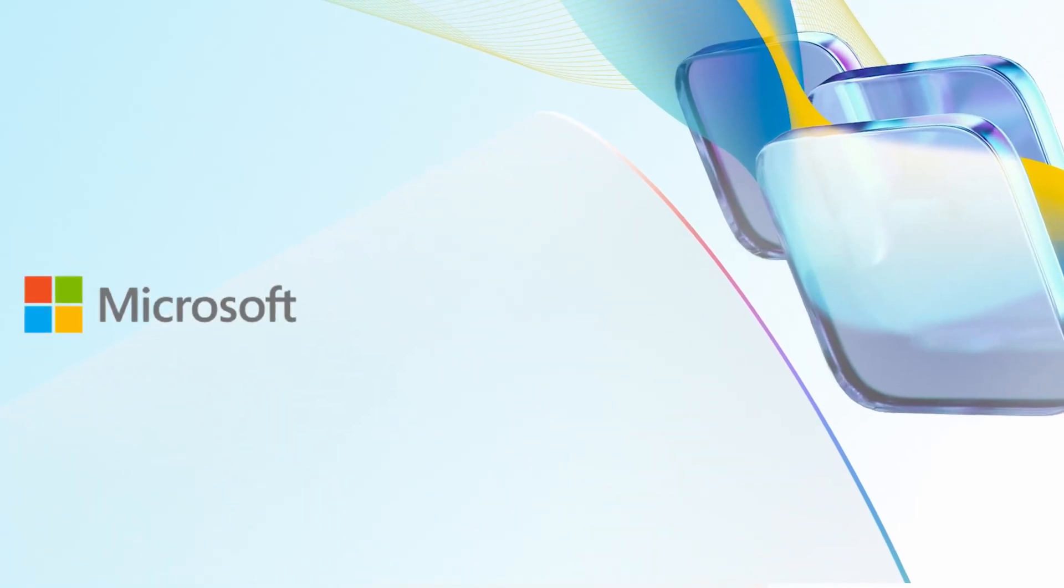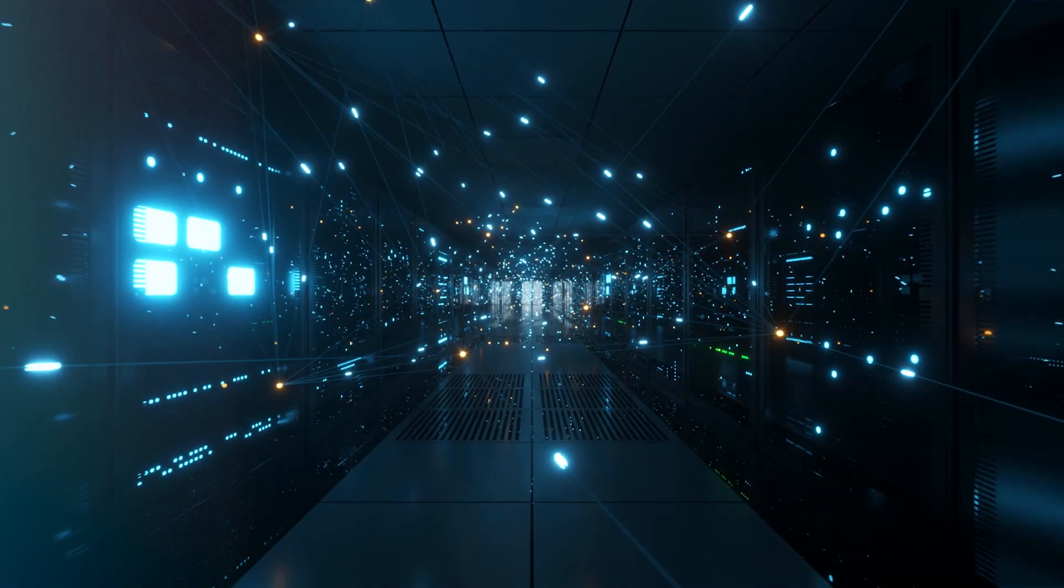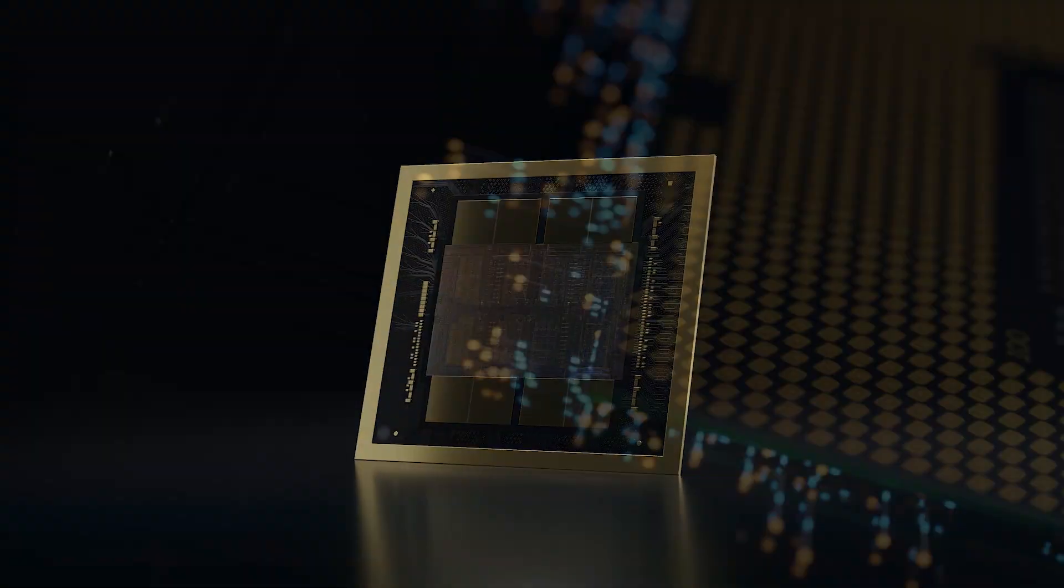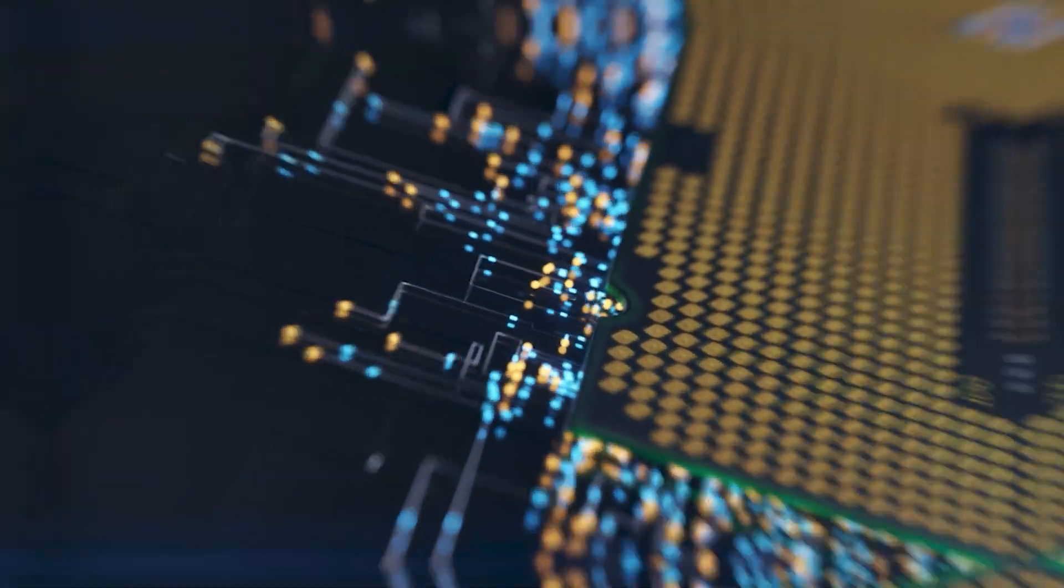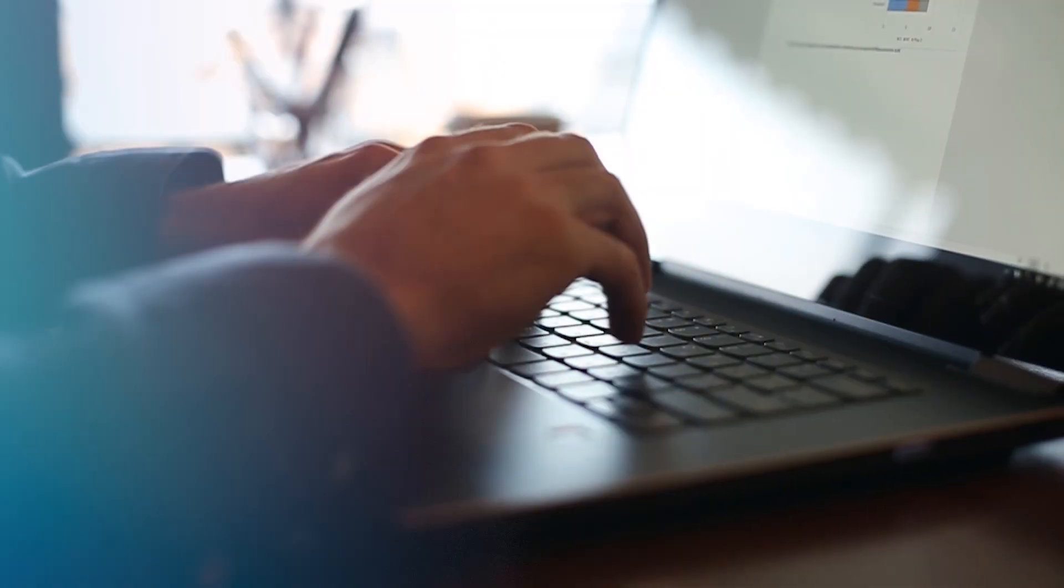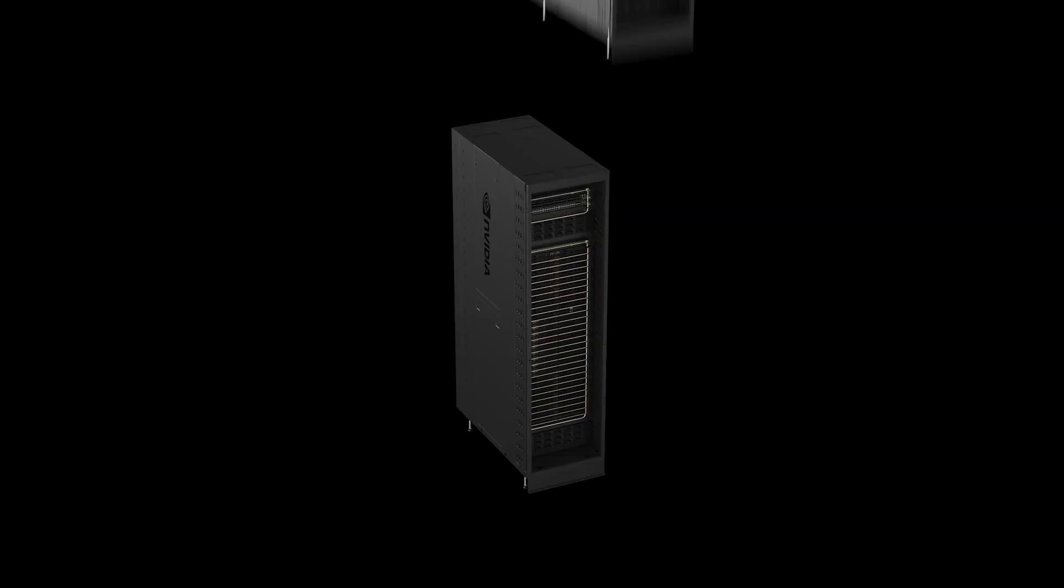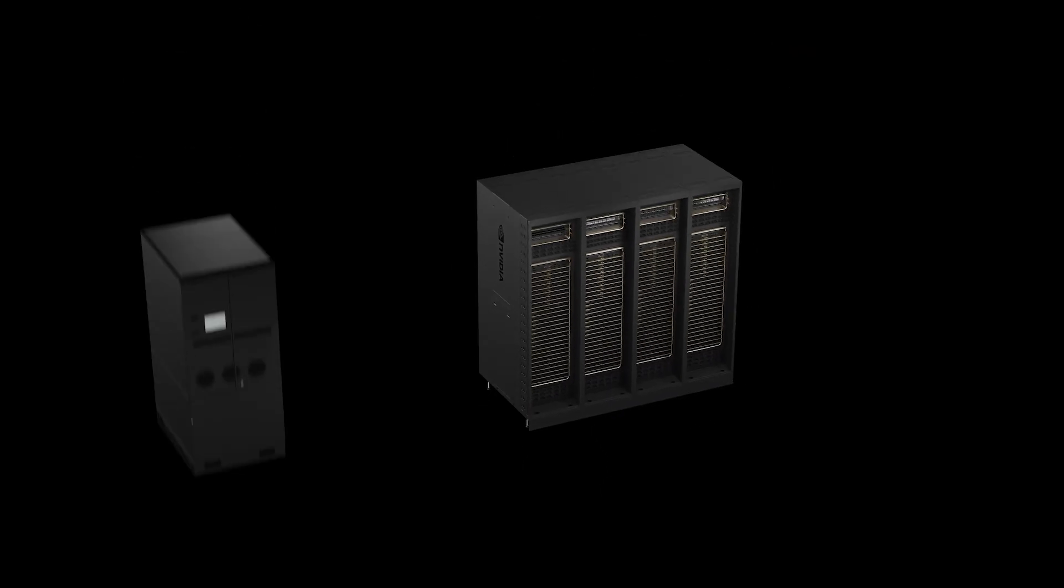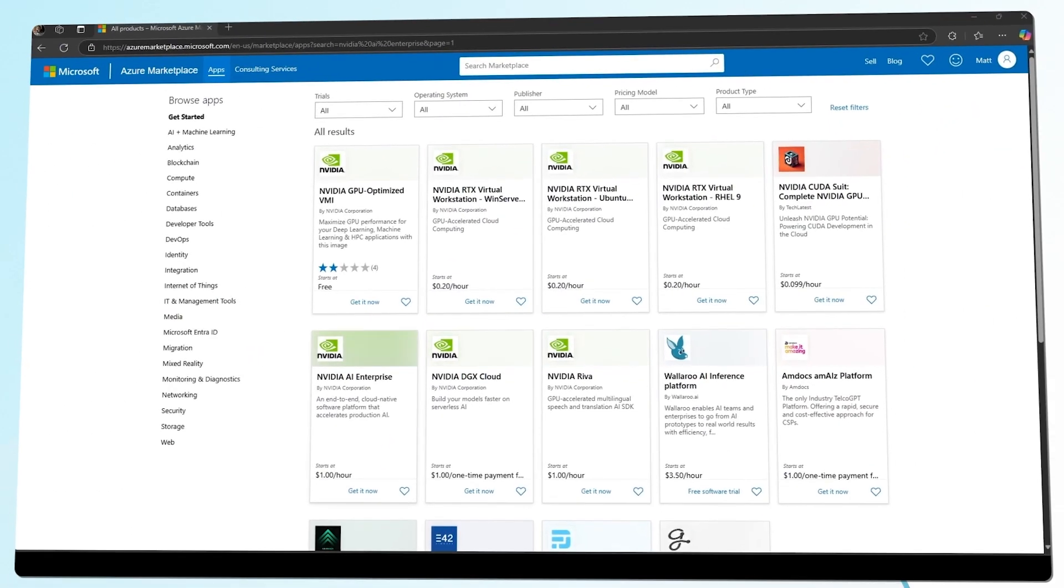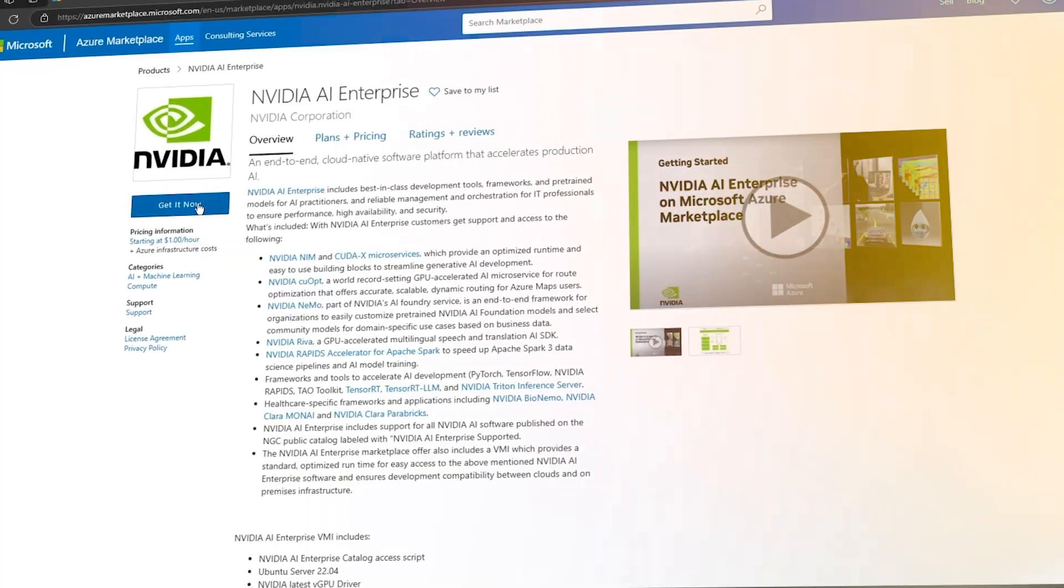The collaboration between Microsoft and NVIDIA spans across the entire stack, both hardware and software, by integrating GPU infrastructure, confidential computing, foundational models, DGX Cloud, and enterprise-grade services into the Azure Marketplace.